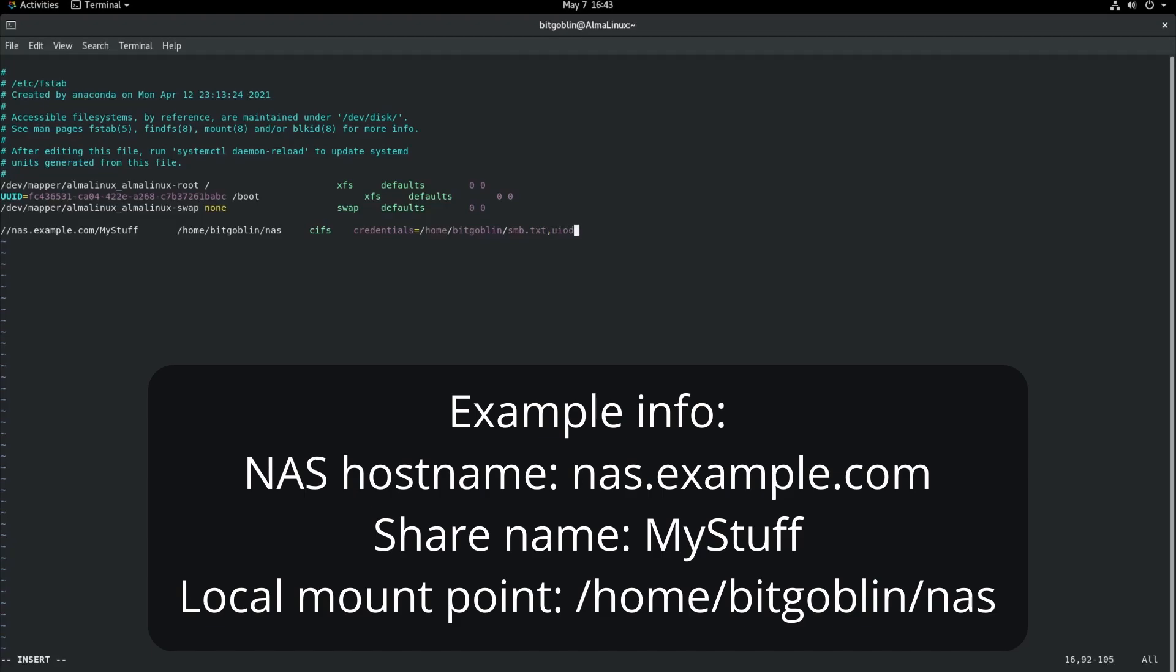And then also one more thing I'm going to do is put a comma there for another option. And then uid=bitgoblin. And what this will do is it will mount the file share and make sure that this user uid=bitgoblin has access to that share.